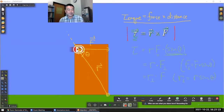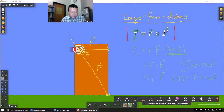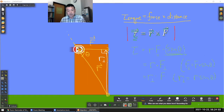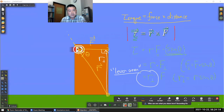Following the same math, instead of using the entire displacement, you just take the component of displacement that's perpendicular to the force. This is perpendicular and this is our R-perpendicular. This R-perpendicular has its own name — we call it the lever arm.